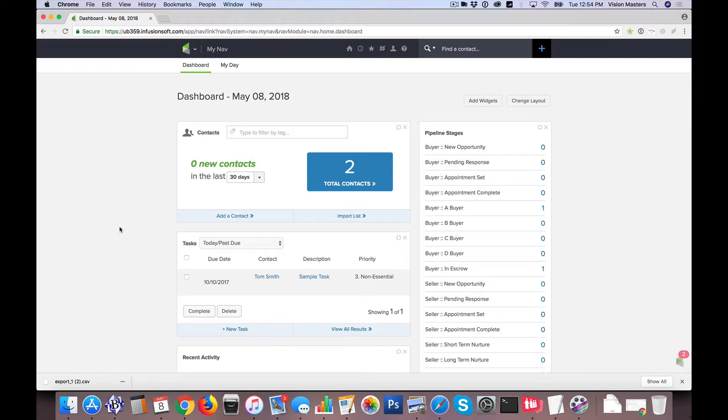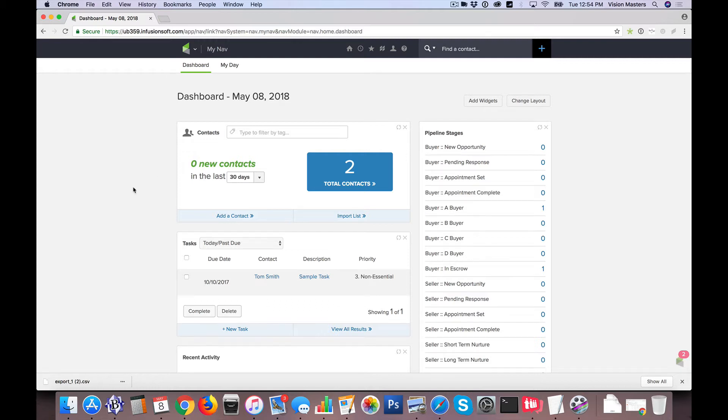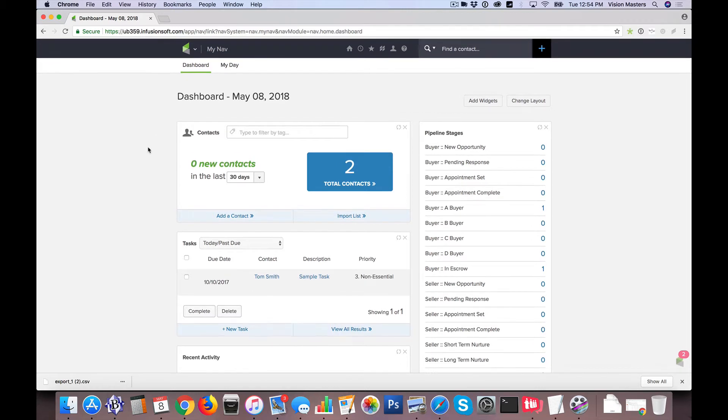Now one of the first things that we need to do when we're importing contacts into Infusionsoft is we need to get the data that we actually want to import. So of course that's going to be an export. If we look at different systems that you might be using, they should provide some sort of an export. I'm going to actually show you an export here in Infusionsoft just to give you an idea of what we might look for somewhere else, and then I'm going to use that export to help me configure my fields.